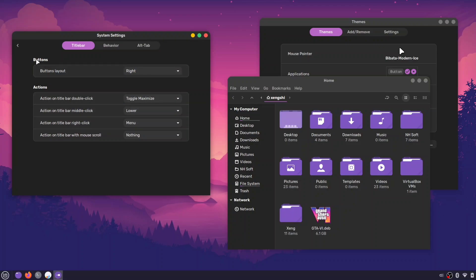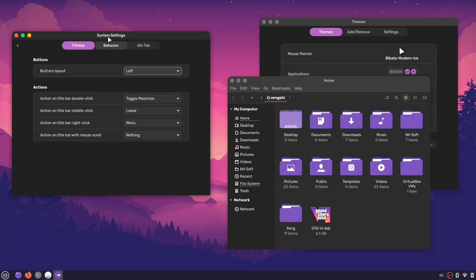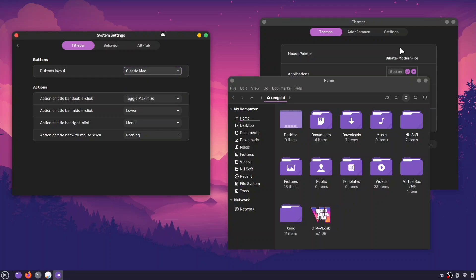From there, you can adjust the button layout. You can move the buttons to the left or right, keep just the close button, or even go for the classic macOS style.